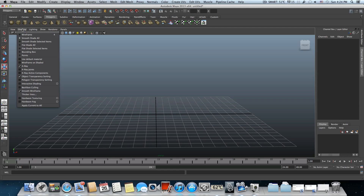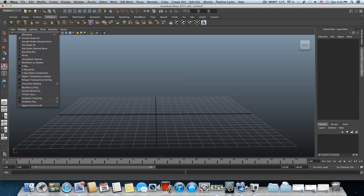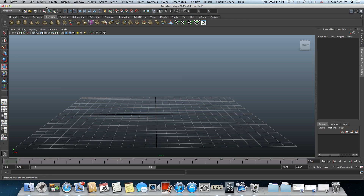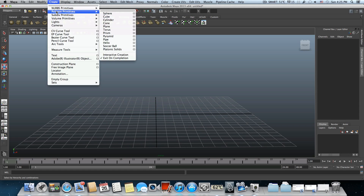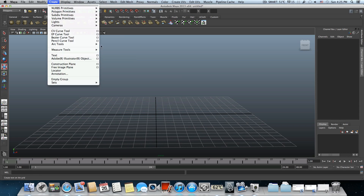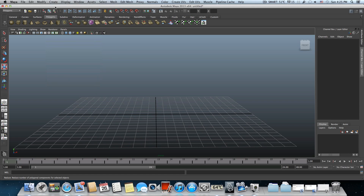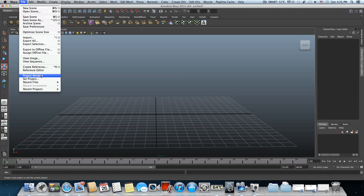As usual, I need to set up my work area. First, go over Shading and choose Smooth Wireframes, and also choose Wireframe on Shaded. In your case it won't be set to X-Ray, so don't do it. Next, go to Create > Polygons Primitive and uncheck Interactive Creation. Also go to File, create your project folder, and set the project to that folder.